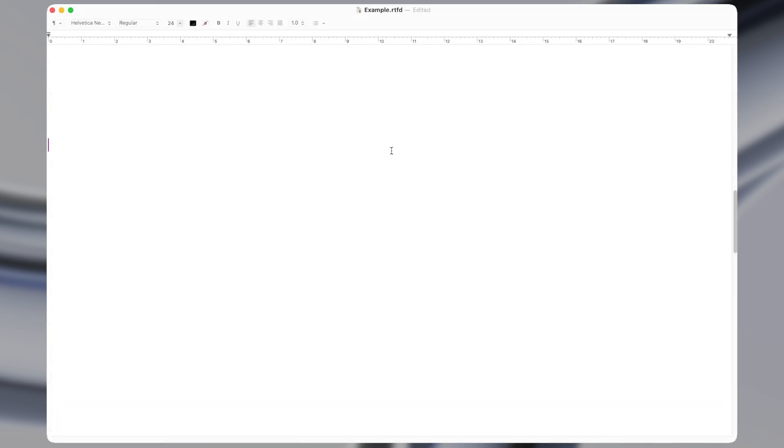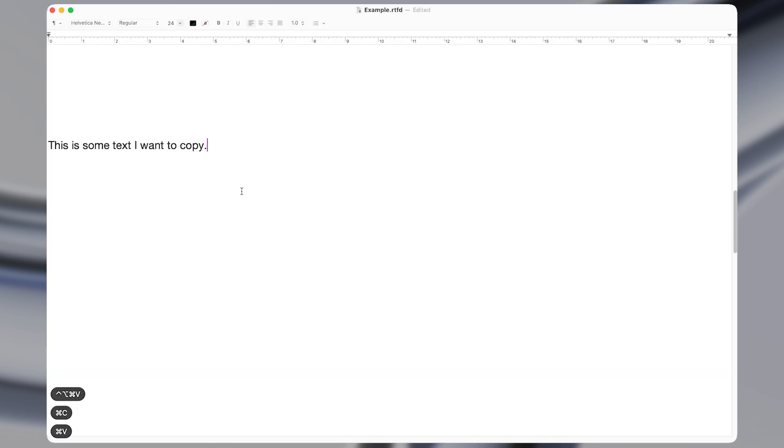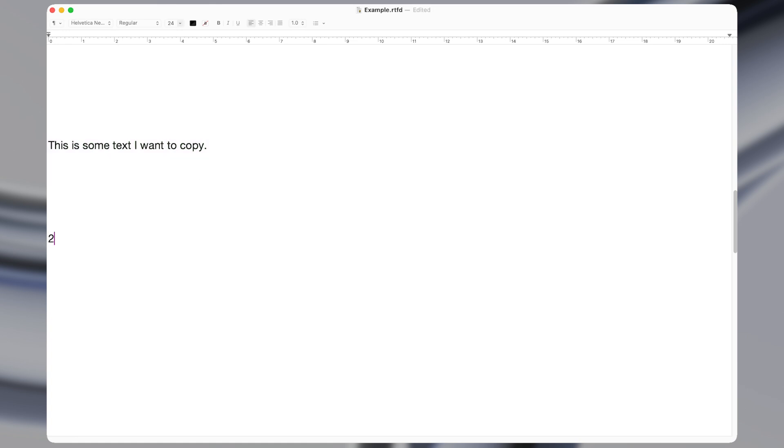Macro number six is super simple, but super helpful. All it does is copy whatever text you have highlighted and paste it directly into the most recent application. This comes in handy for me all the time whenever I need to paste a two factor authentication code from my email directly into the browser.